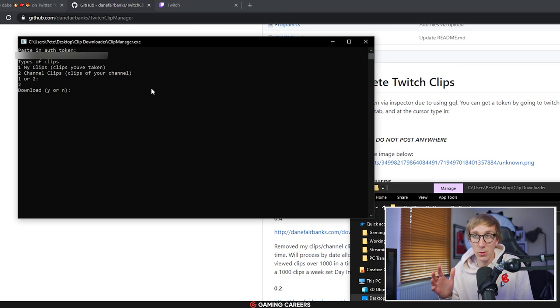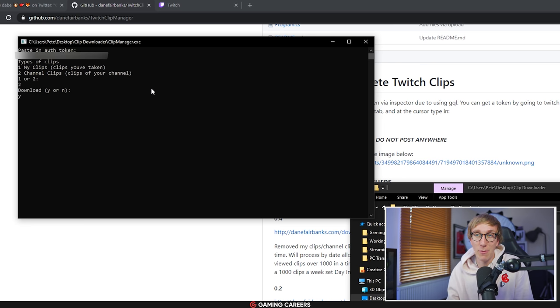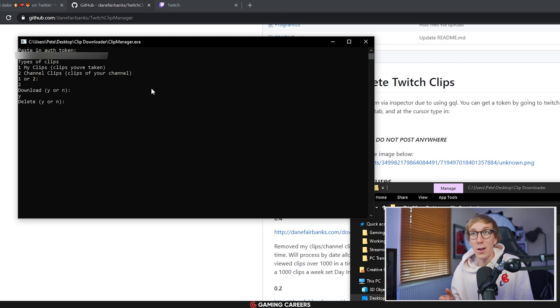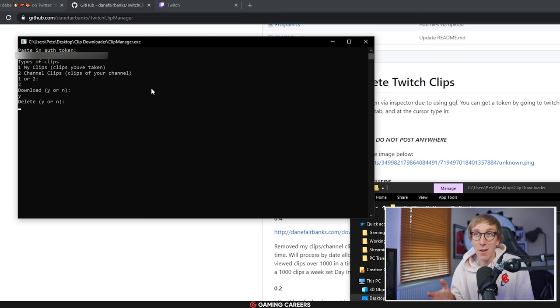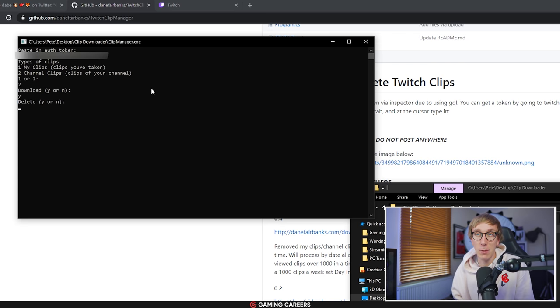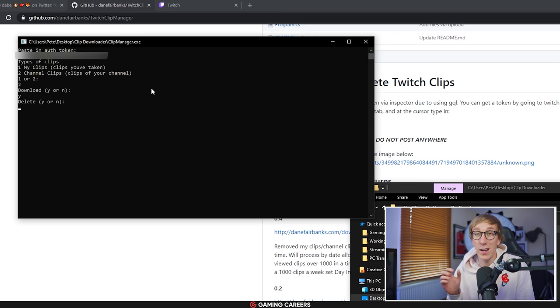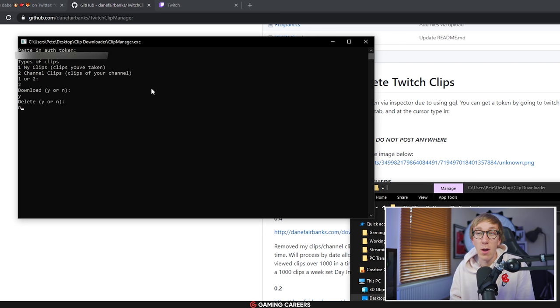You then get the option as to whether or not you want to download them. Obviously if you want to have these memories saved then yes I would recommend downloading them. And then secondly you get the option as to whether you want to delete them from Twitch. Now this is completely up to you. If you're following this video you probably are wanting to delete them. Like I said before, I've been using Epidemic Sounds for the last three years now so I don't actually want to delete any of the clips from my channel so I'm going to choose no, but if you do want to remove them you want to choose yes here.